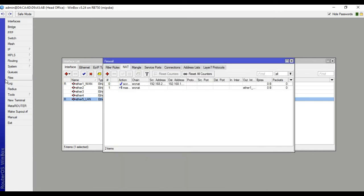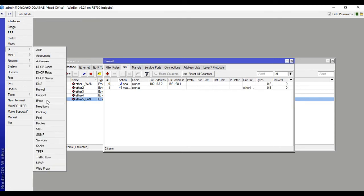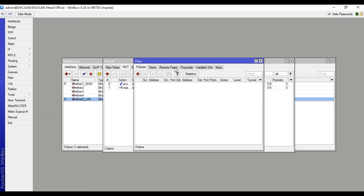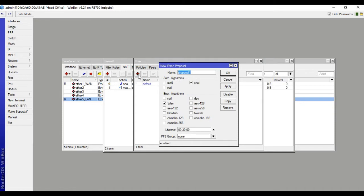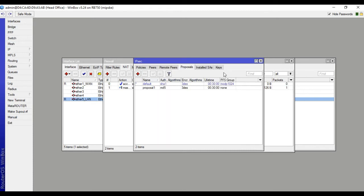Then go to IP, IPsec, then click Proposals. Click the plus to add. Set authentication algorithm to MD5, and encryption algorithm to 3DES. Apply, OK.